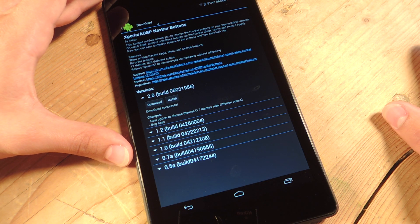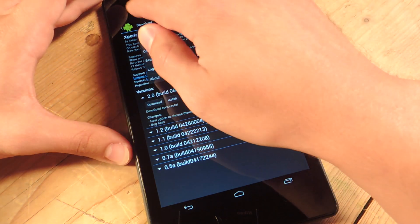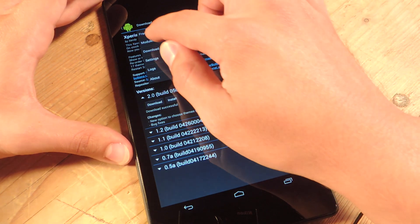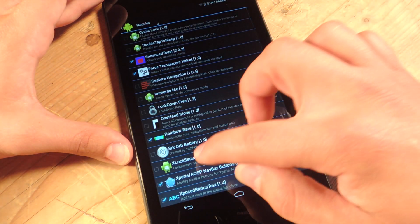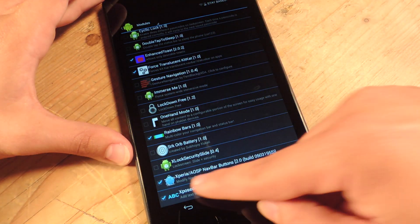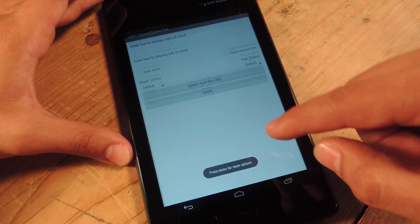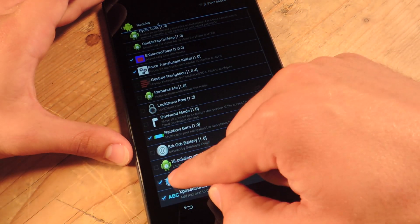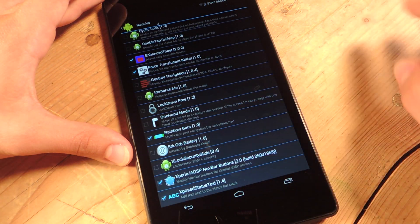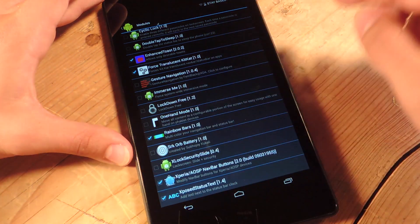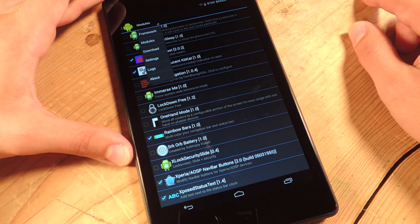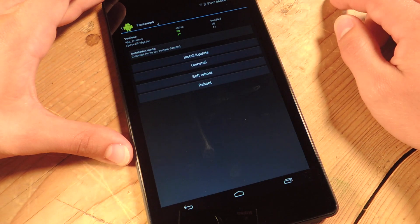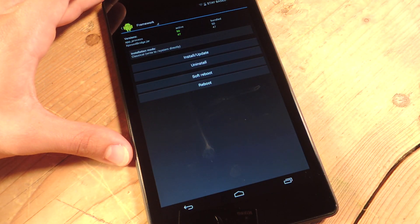Then you're going to come back to expose and make sure you go to the little drop-down. Make sure you go to the module section and search. And it's right down here, it's Xperia, AOSP, navbar buttons, check it, and go back up here to the drop-down, go to framework, and do a soft reboot.